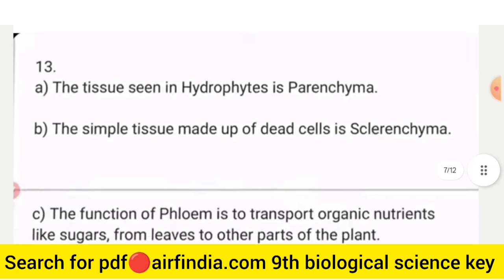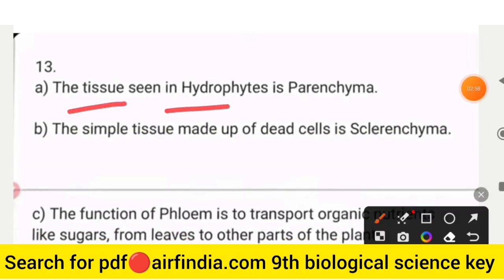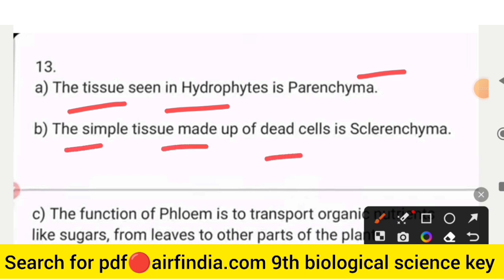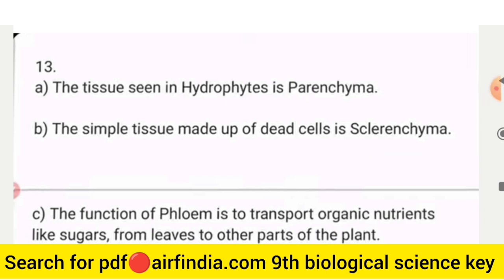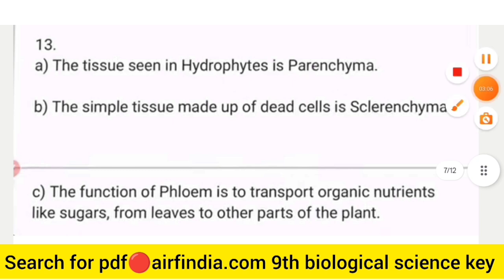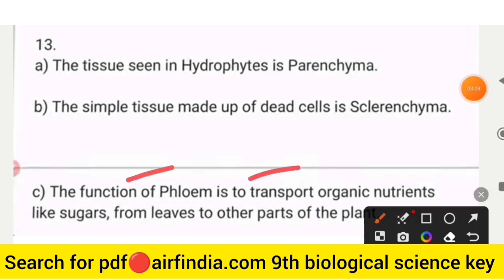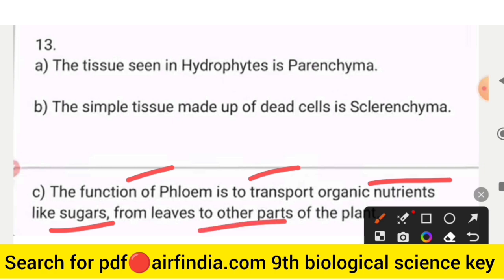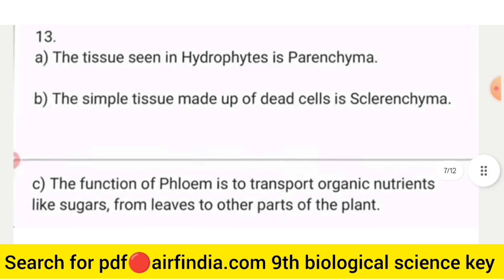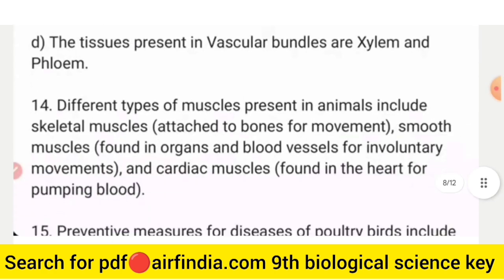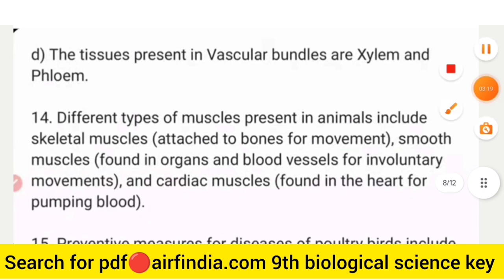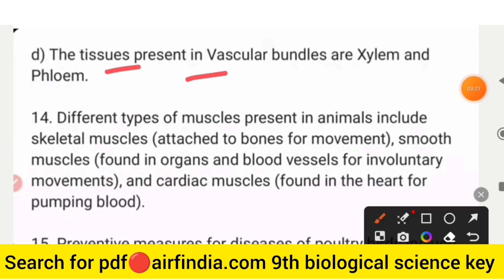Question number 13: The tissue seen in hydrophytes is parenchyma. The simple tissue made of dead cells is sclerenchyma. The function of phloem is to transport organic nutrients like sugars from leaves to other parts of the plant.